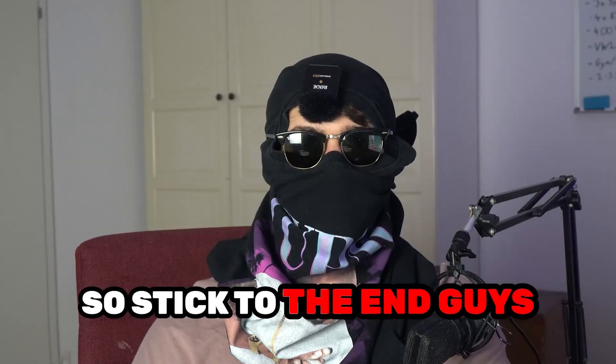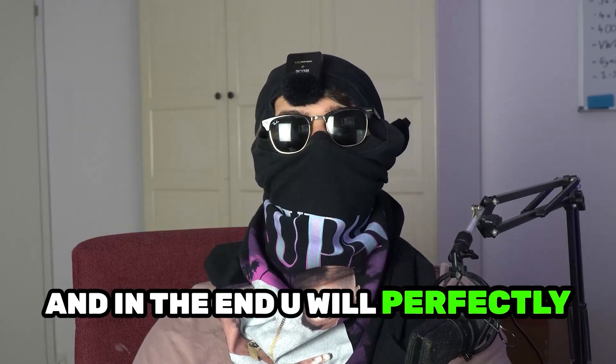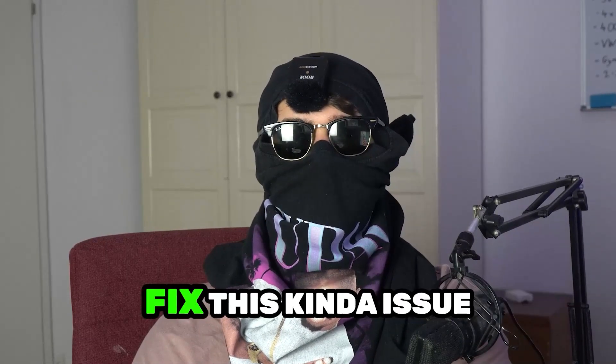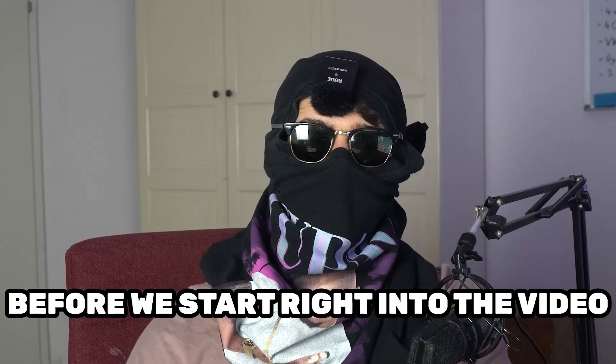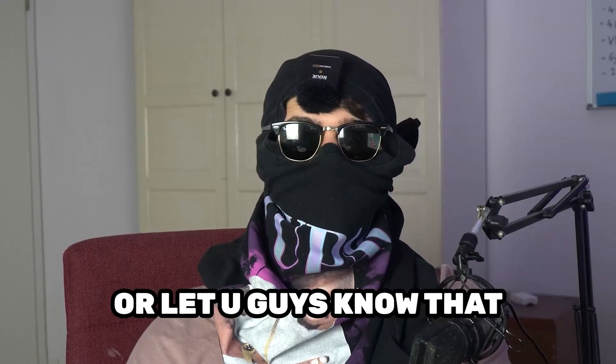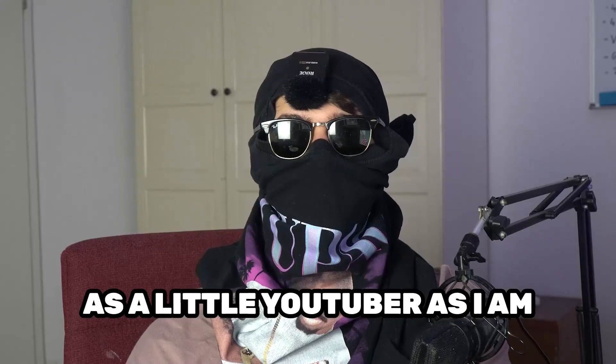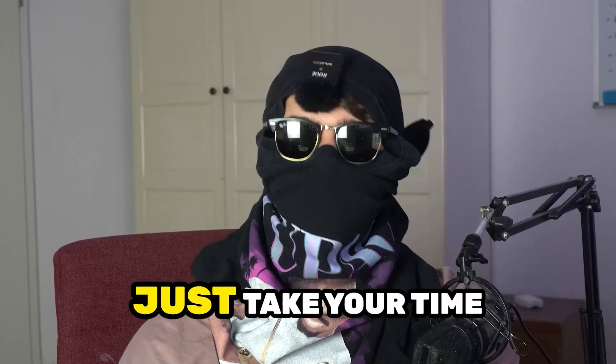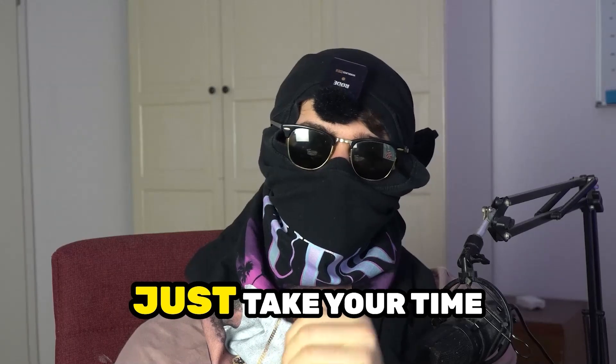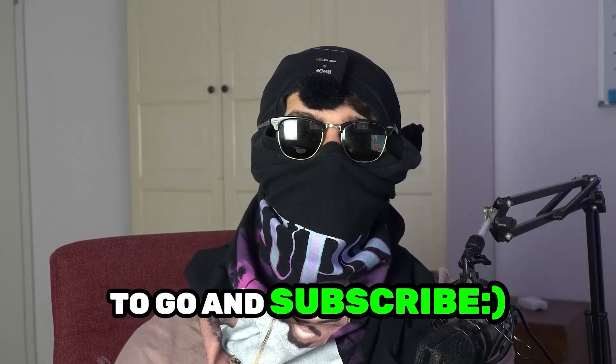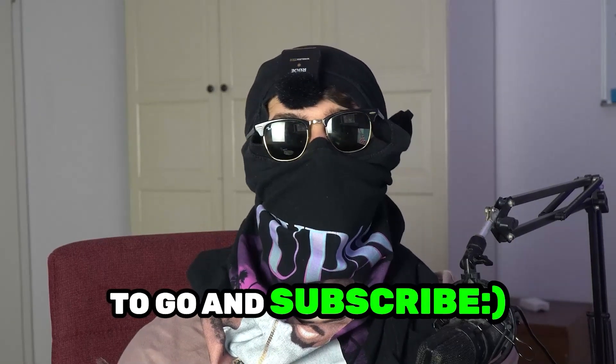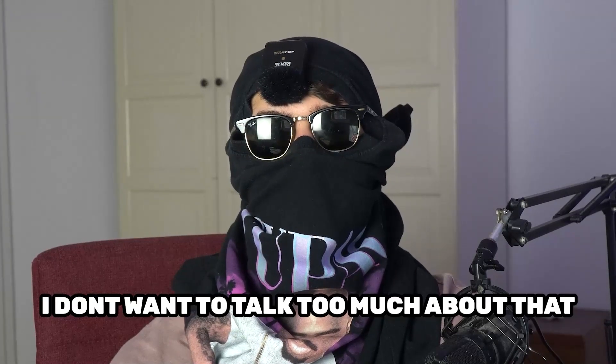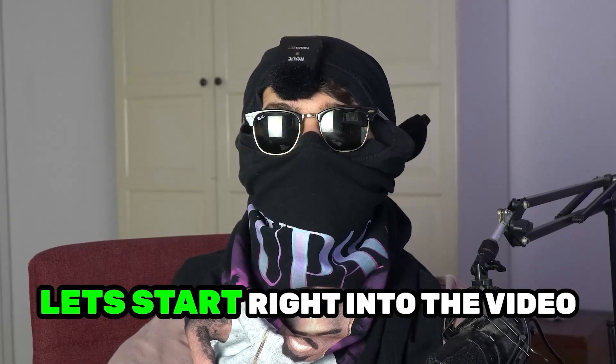Stick to the end guys, this will be a step-by-step tutorial and in the end you'll perfectly know what to do to fix this issue. Before we start, I just want you guys to know it would really help me out as a little YouTuber if you would take your time, just one second, to go and subscribe to my channel. Let's start right into the video.